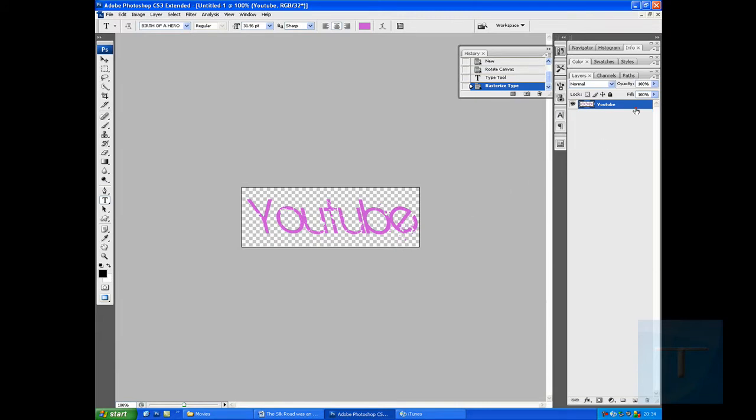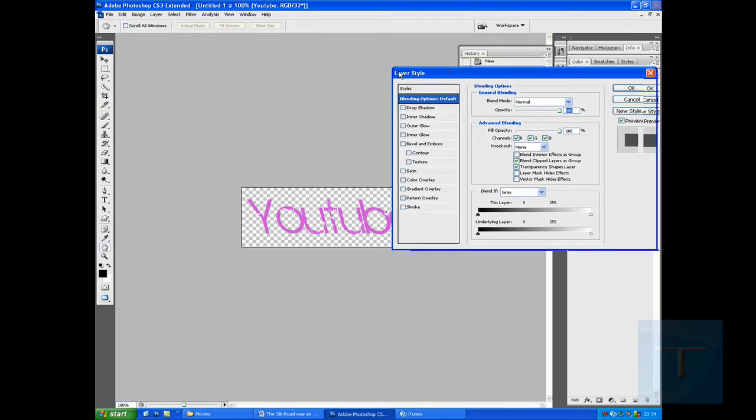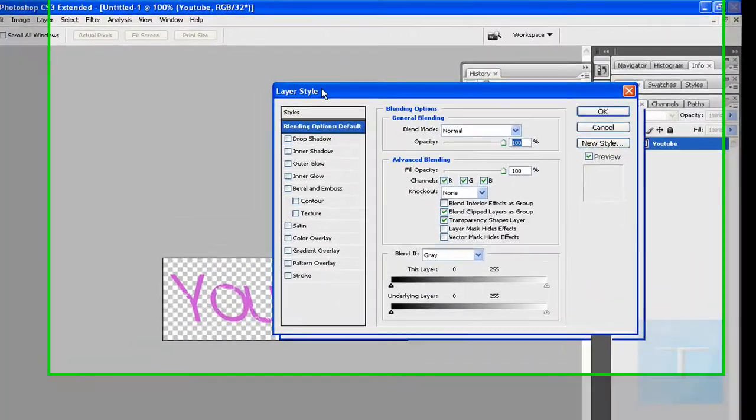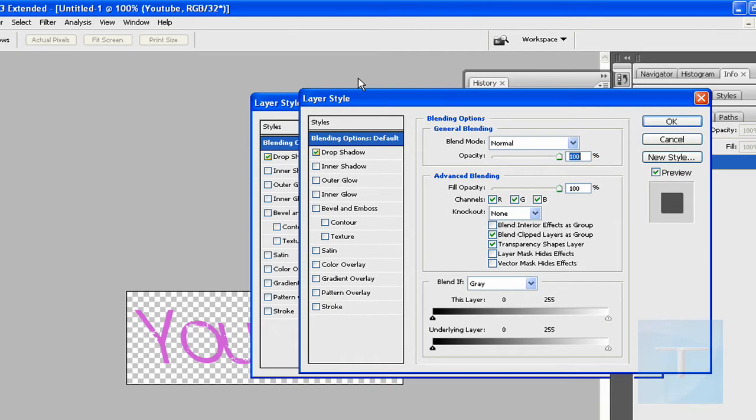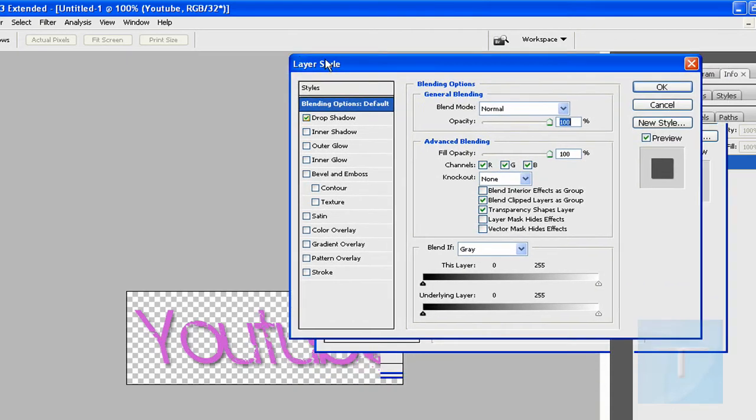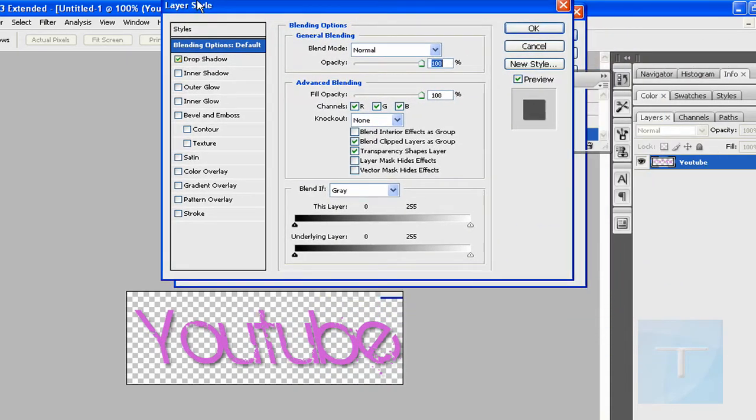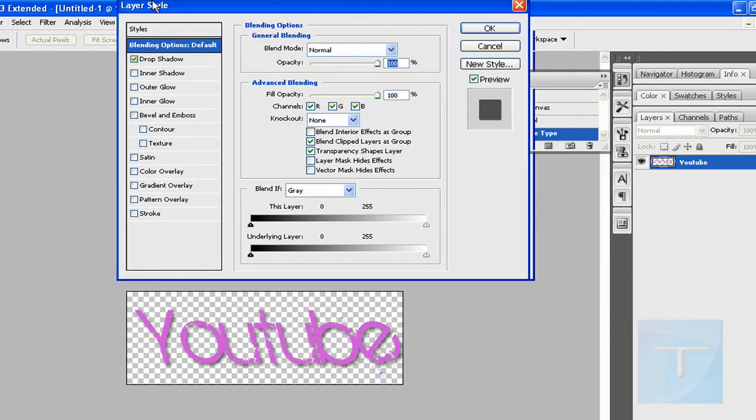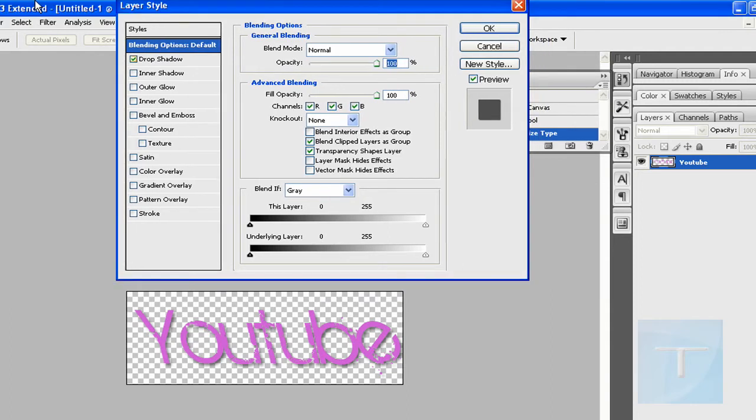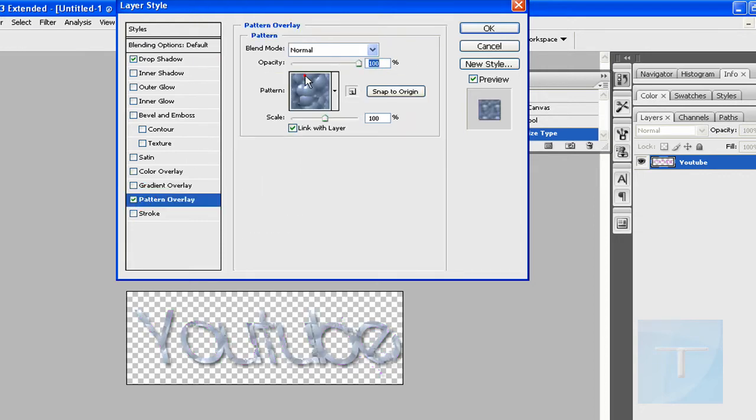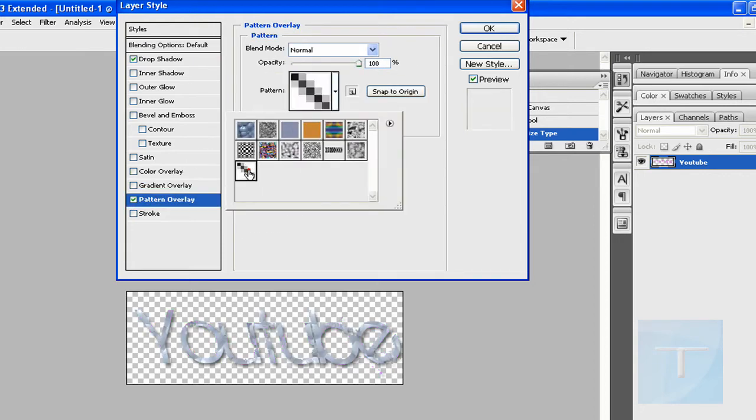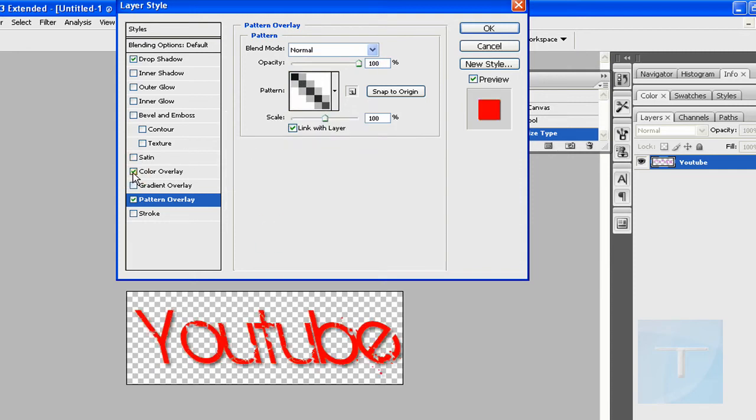Now I'm going to double click it to bring up the blending properties. It'll come up in a box like this. I'm going to give it a drop shadow, and you should see it come up as a preview there. Pattern overlay. I'm just using a few tricks I know. So that looks nice.